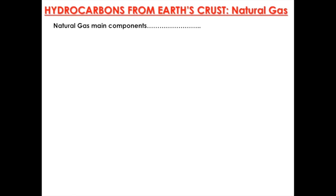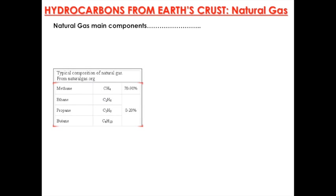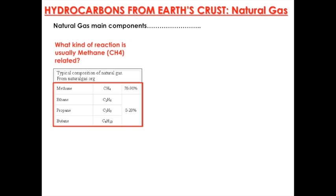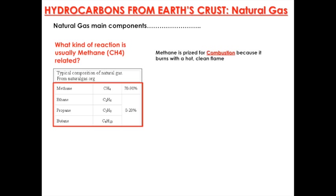Natural gas main components — as we already mentioned, there is methane, ethane, propane, and butane. What kind of reaction is methane usually related to? It's combustion, because it burns with a hot, clean flame.